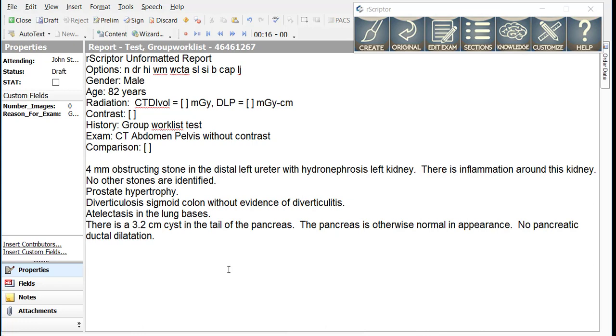The first keyword is impression new. With impression new, we tell R-Scripter that we want all text before this keyword to go into the findings section and all text after this keyword to go into the impression.